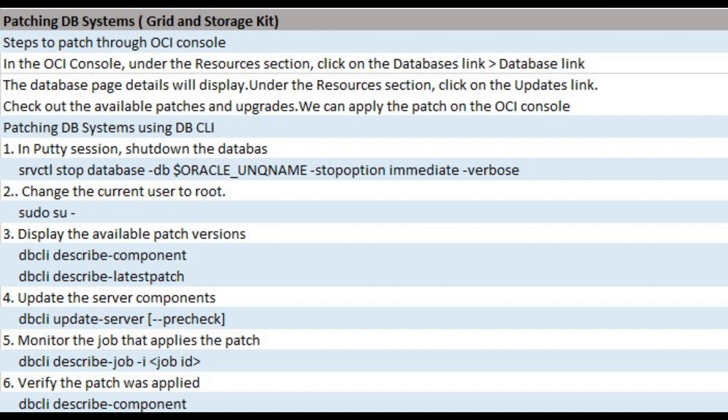If we want to perform a patch precheck without actually applying the patch, we would pass the precheck parameter to the command. Update the DB system using DBCLI update server.